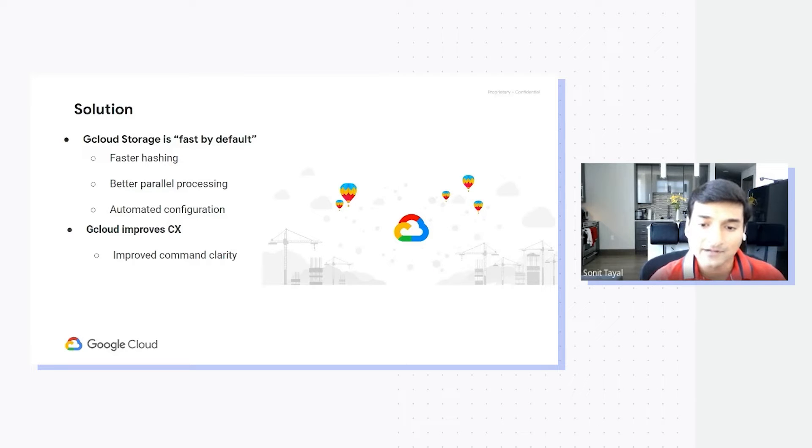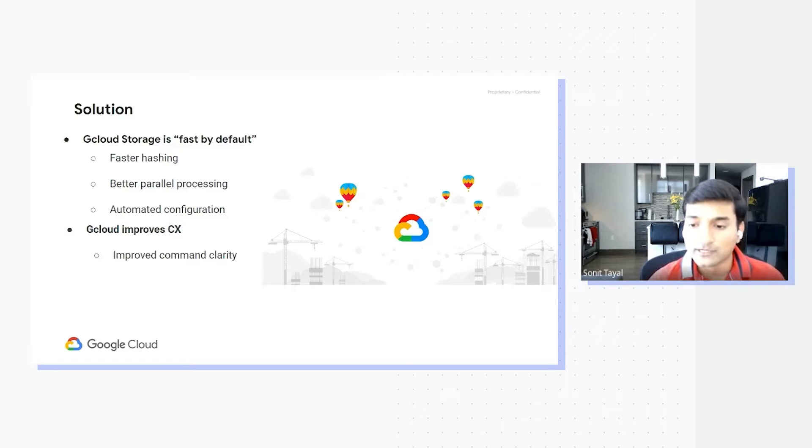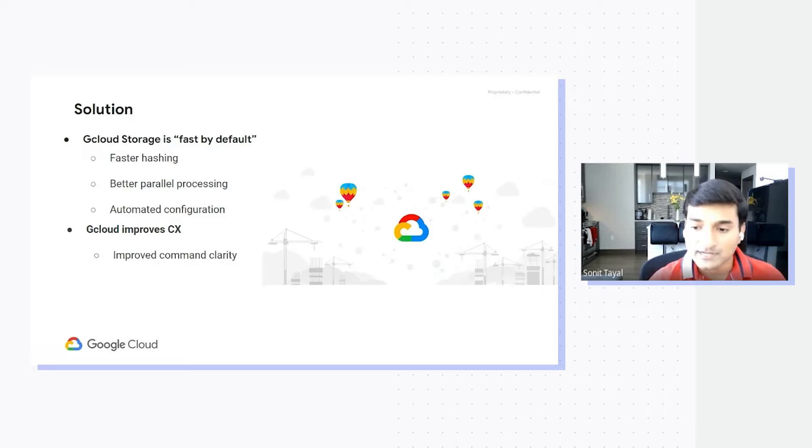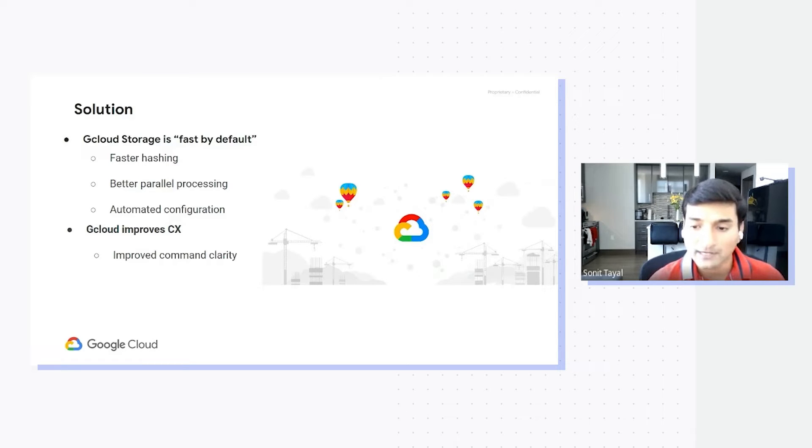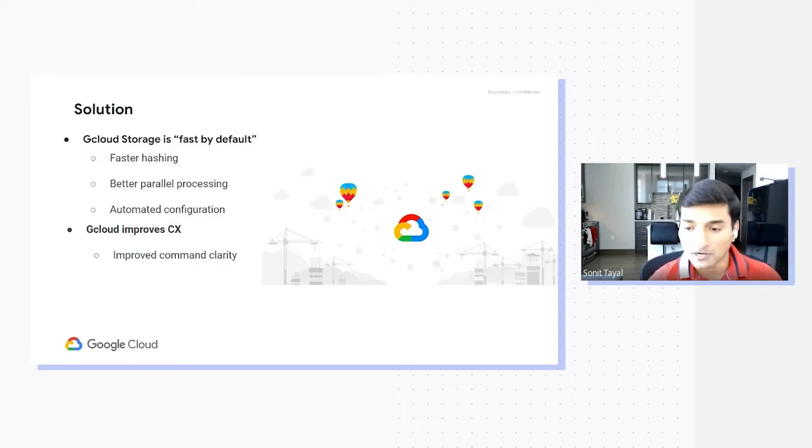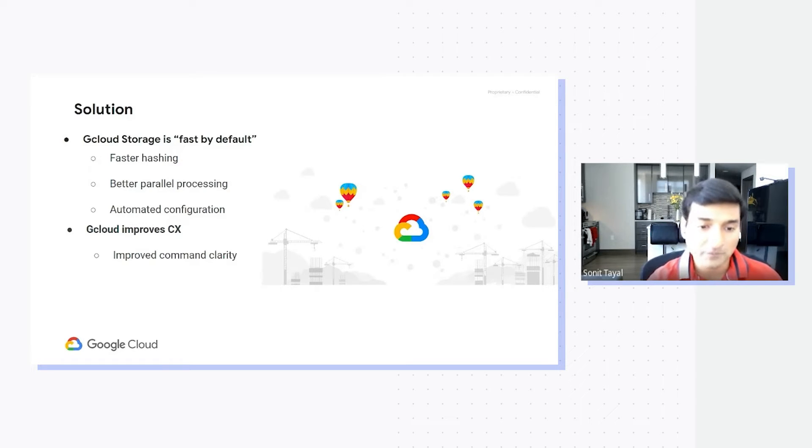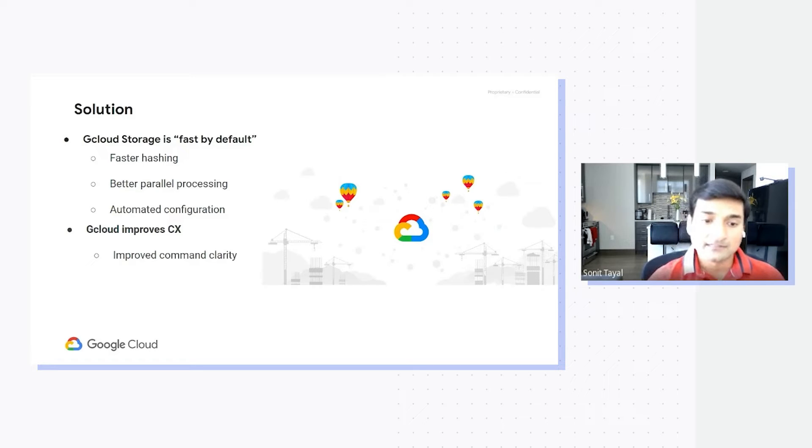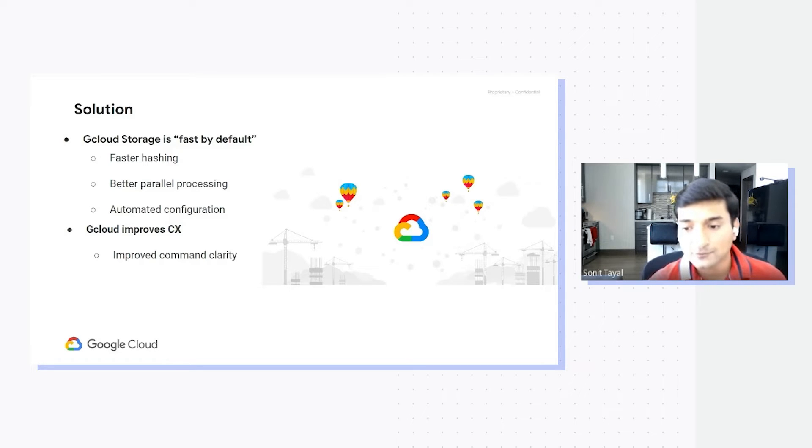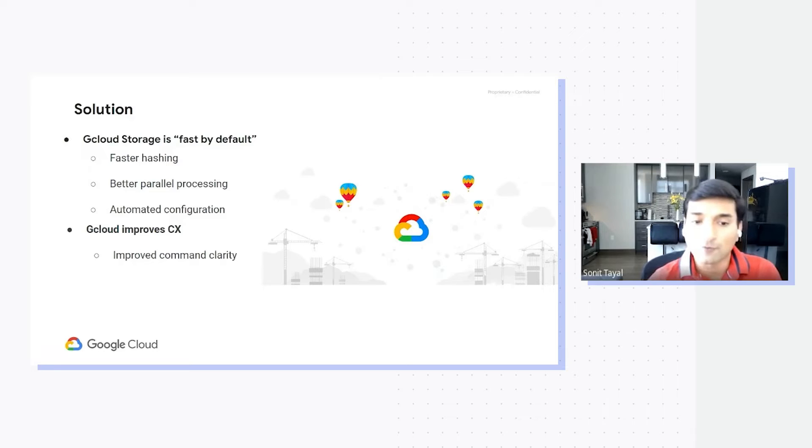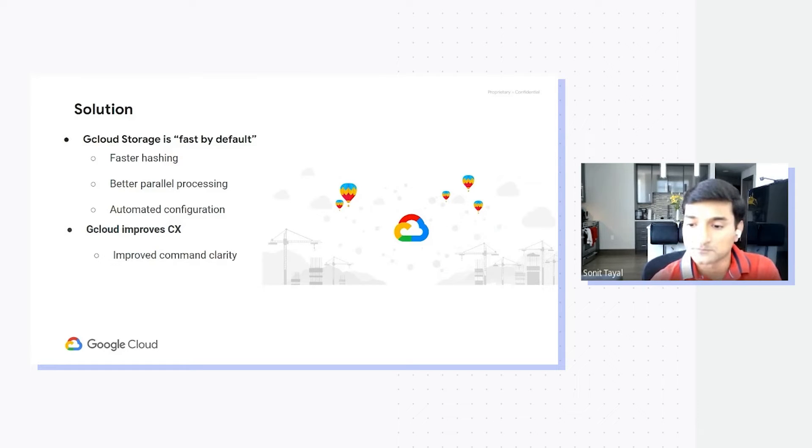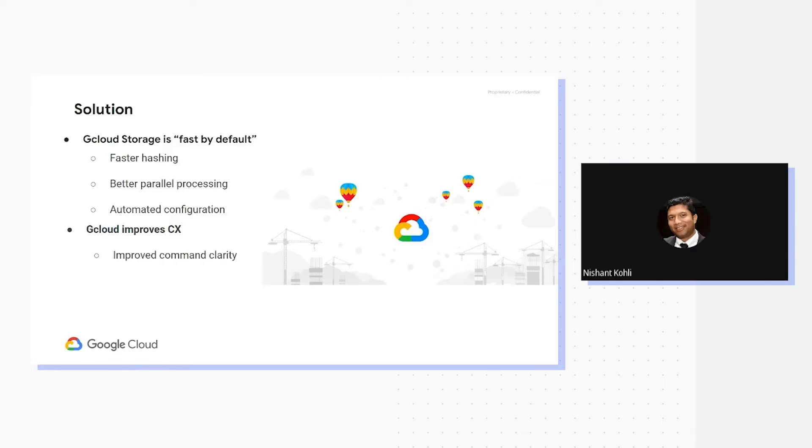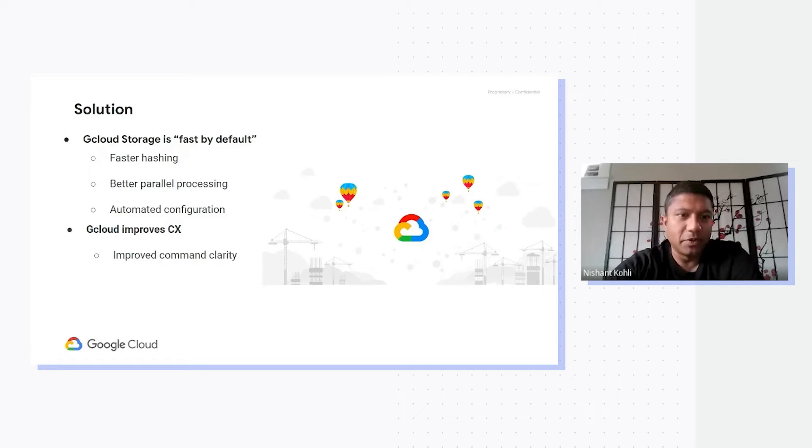For example, everything that you need to do for your buckets is now structured under a header called buckets. So you have gcloud storage buckets, and everything from create to delete falls under that set. Similarly for objects, you'll have gcloud storage objects, and then you'll have all the commands that you can use for interacting with objects on Cloud Storage.